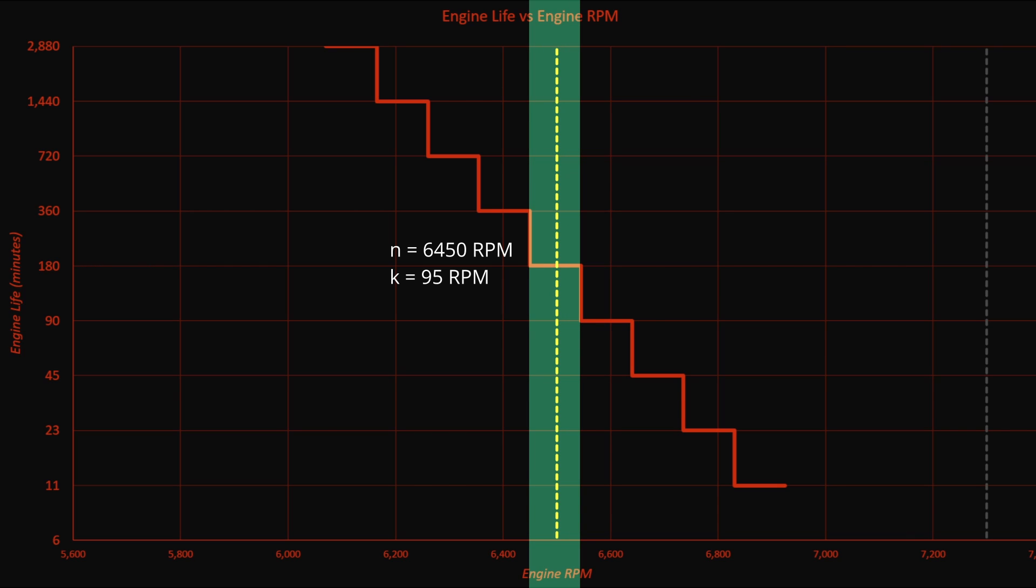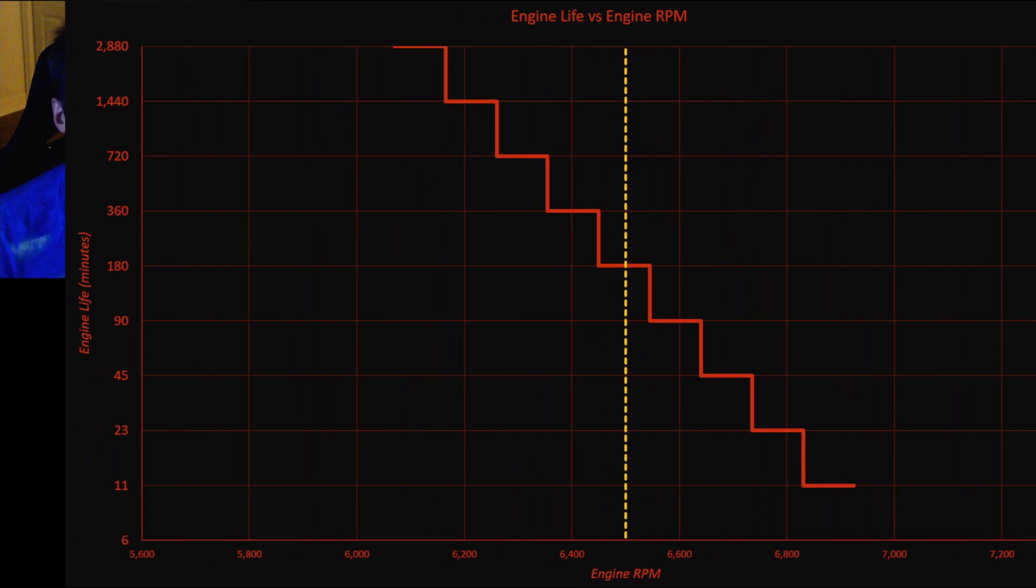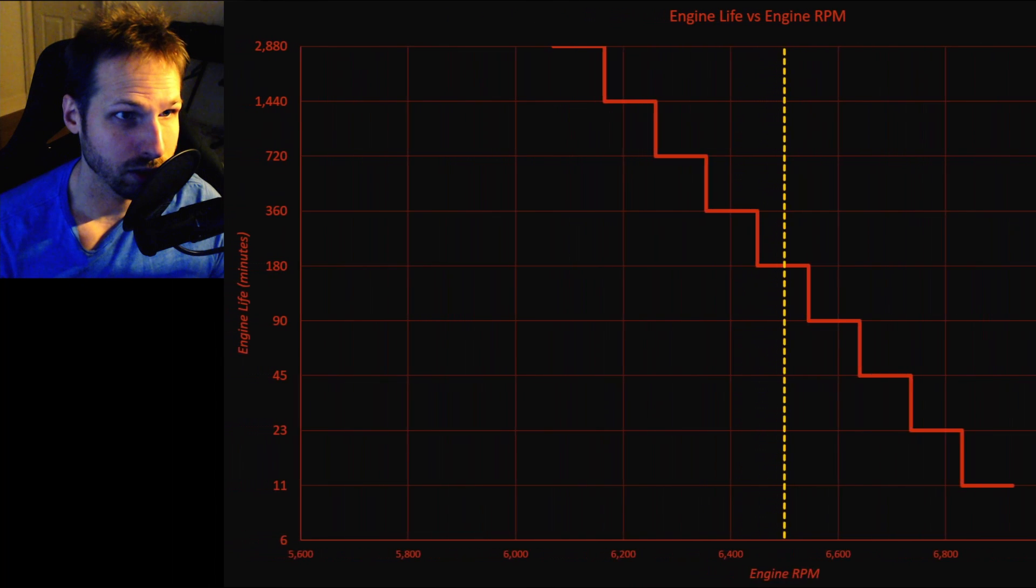Alright. So, what that means essentially is as long as the engine remains in this RPM range, like imagine you have an engine on a dyno, and you're just keeping it at a constant rev, keep it here at anywhere between 6450 and that plus 95, then your engine will die in exactly three hours, if there's no variance.